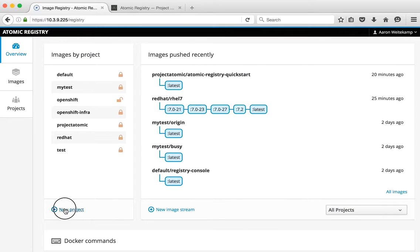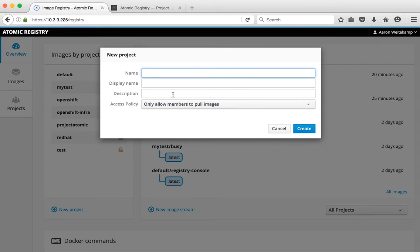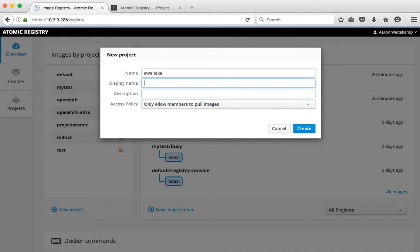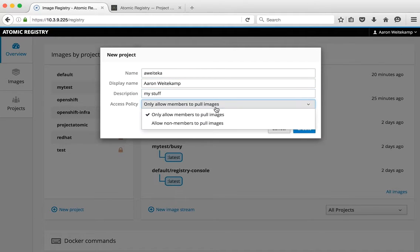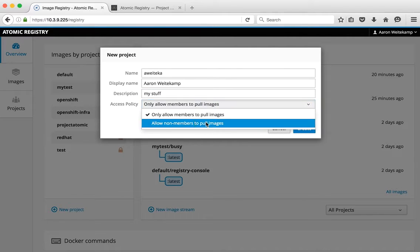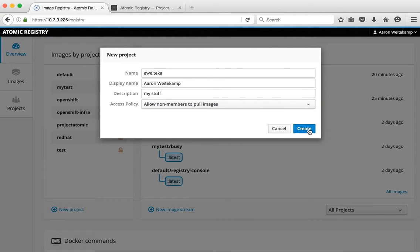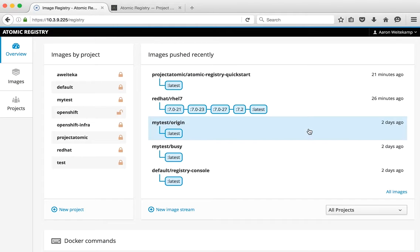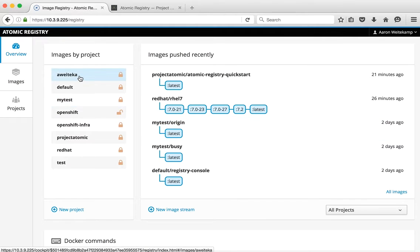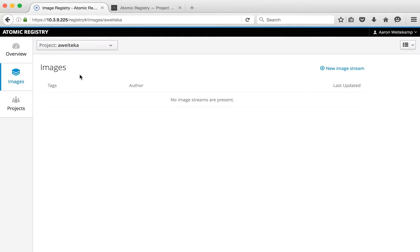And then it provides some reference on tagging and pushing an image. We're going to create a new namespace. I'm going to use my nick here, provide a little bit of metadata. And this is my development environment, so I'm going to allow anyone to pull images from here. But that is a configuration option.